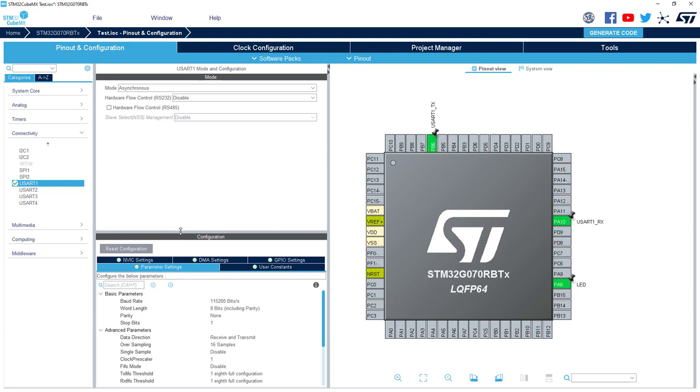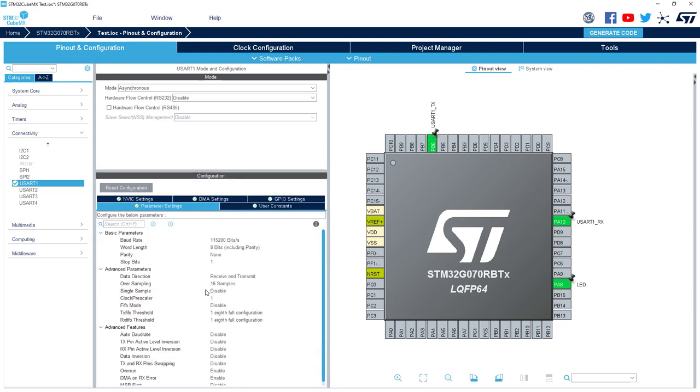You've got the initialization parameter of this IP that are defined here. You can activate, of course, the DMA or the NVIC if needed. But this is not the purpose of this video.